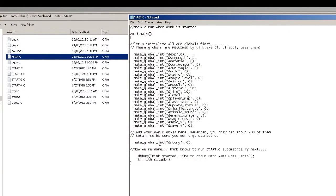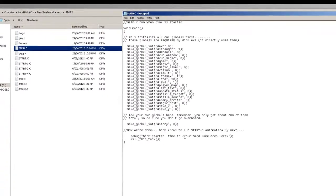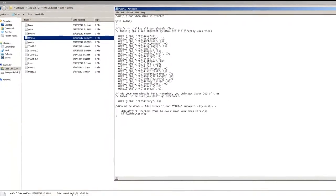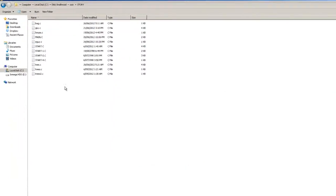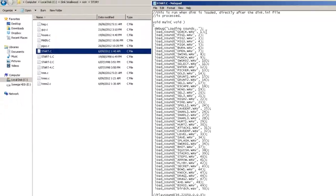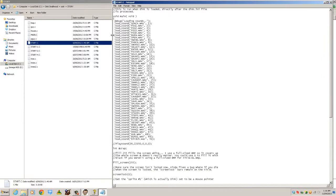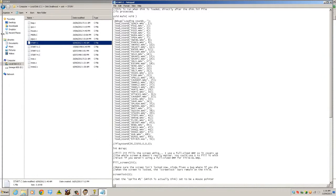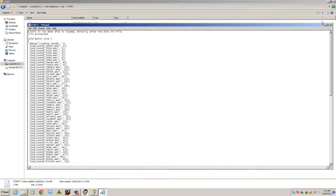I've already explained main.c in a previous tutorial where we declared global variables and removed the useless needed variables. That's really all you can use main.c for. There are some other advanced things you can do later on like load game checks and all that, but for now that's out of the scope of these basic tutorials. So we're going to be sticking to start.c for this tutorial.